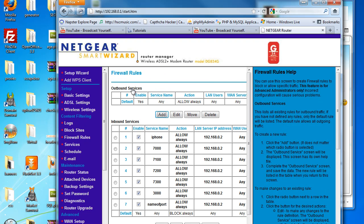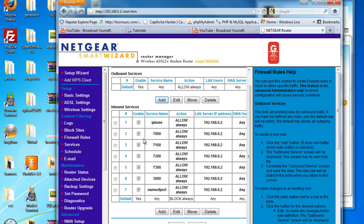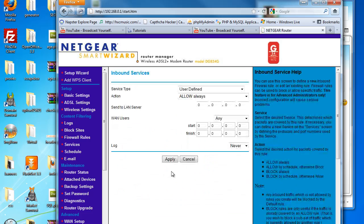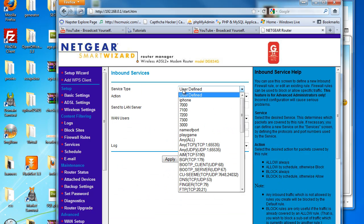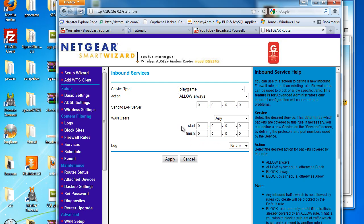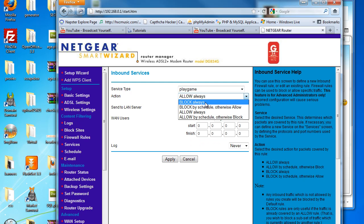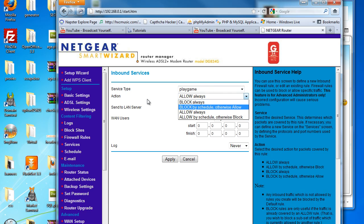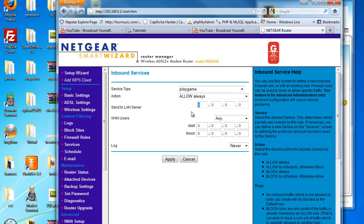Now you can either add it on the outbound or inbound - most of the time you want it on the inbound. Simply click add, on service type select the service you've just made, play a game. You can either block or allow. I want it to allow.